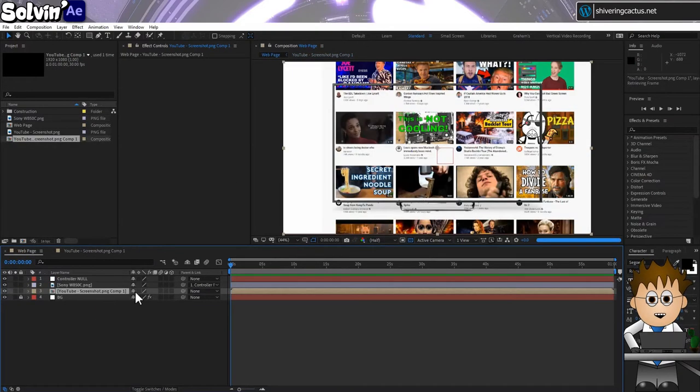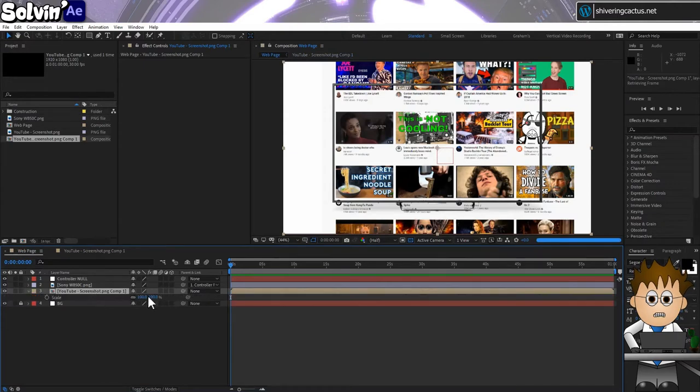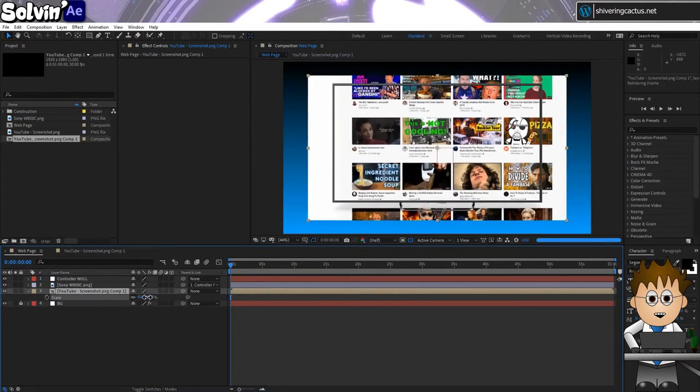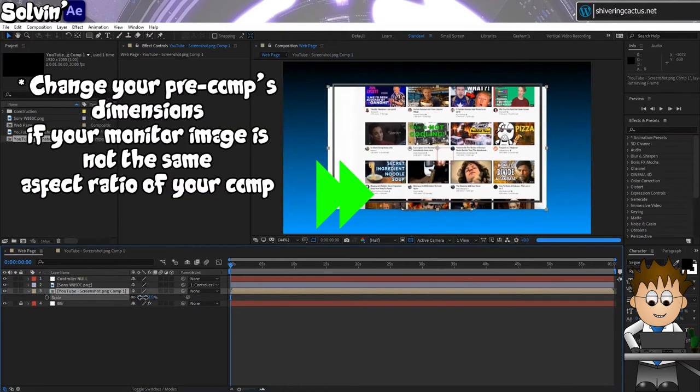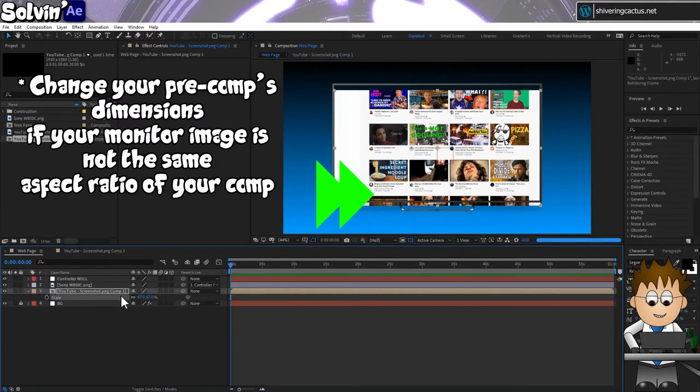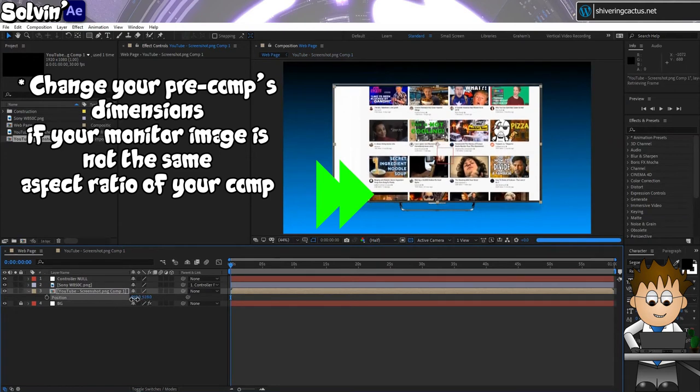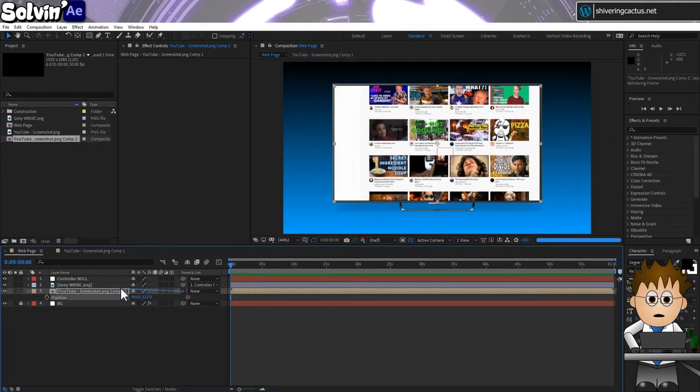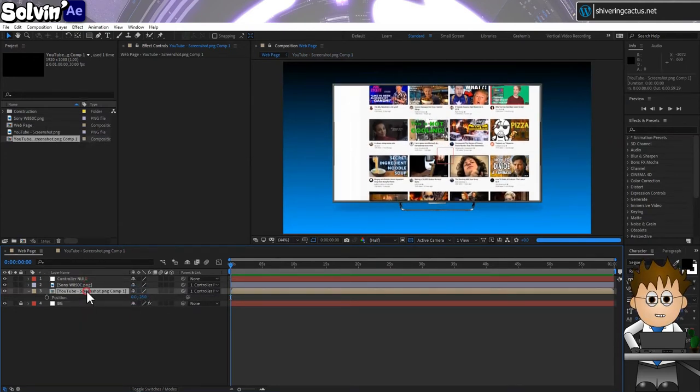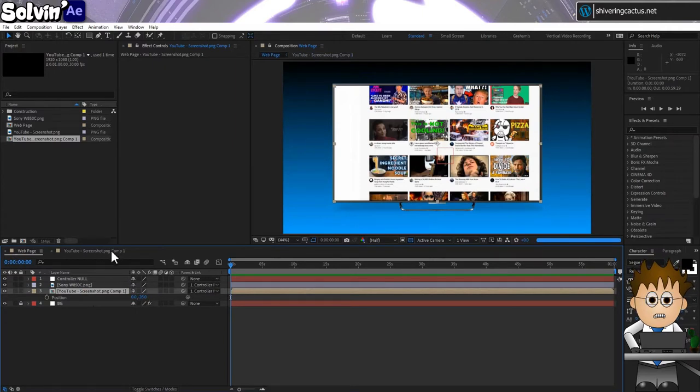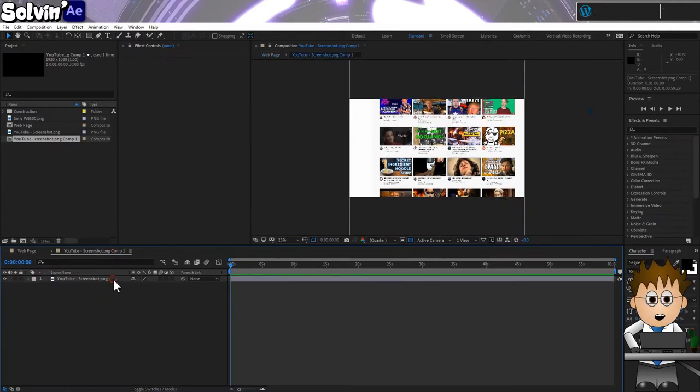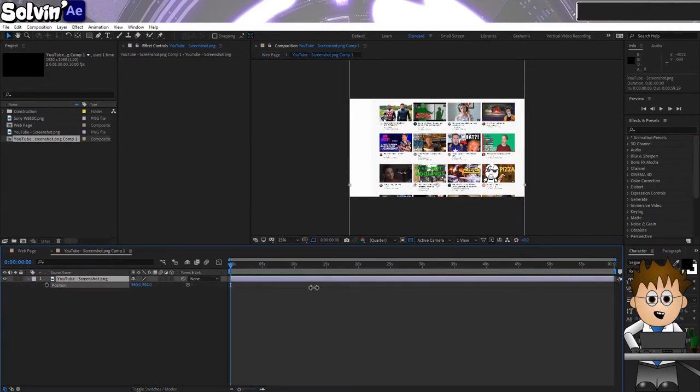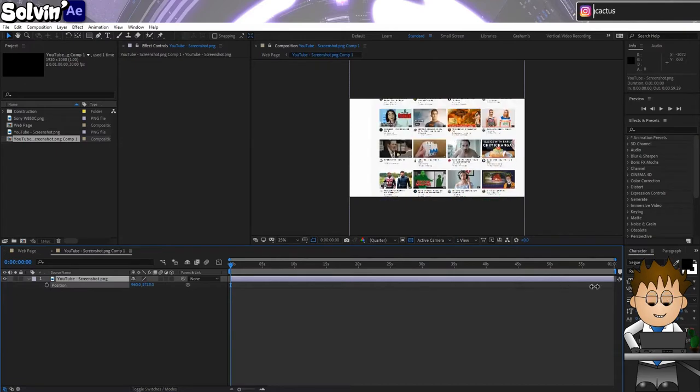Back in the main comp, scale it down until it fits inside the monitor and position it to fit. And now parent this precomp to the null too. If you parent the layer then precomp, you lose the parent setting. And now you can edit the position in the precomp to move up and down the web page.